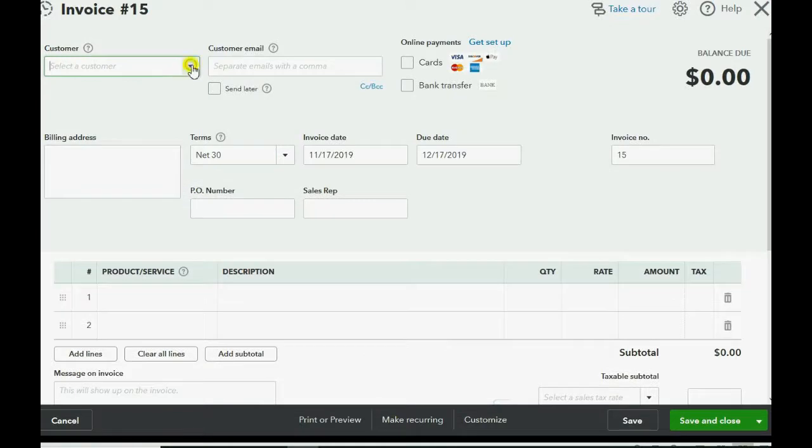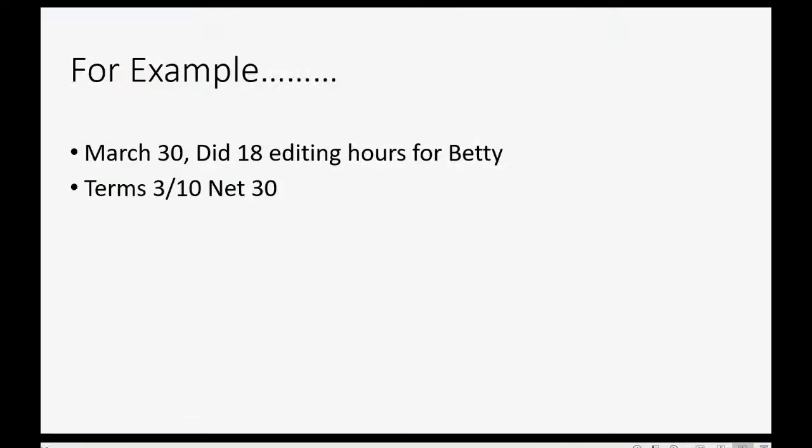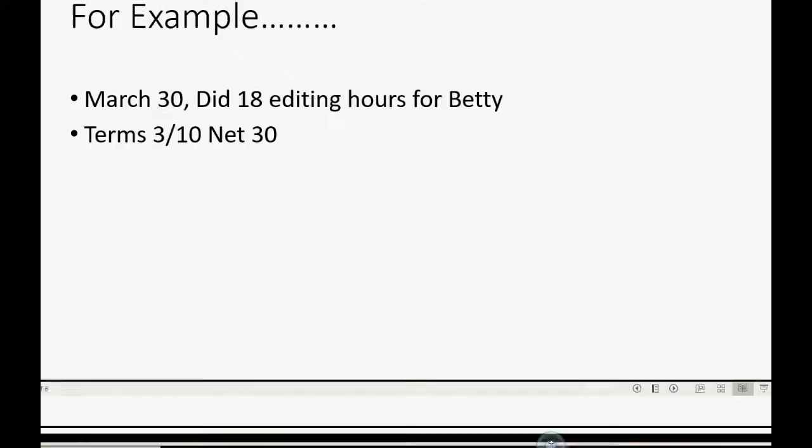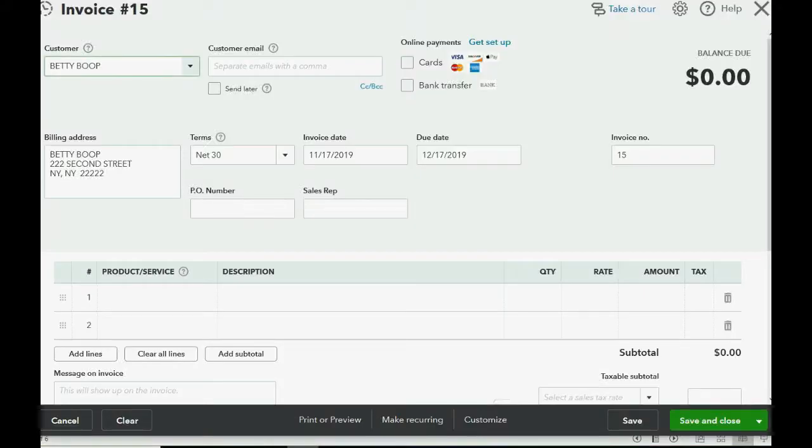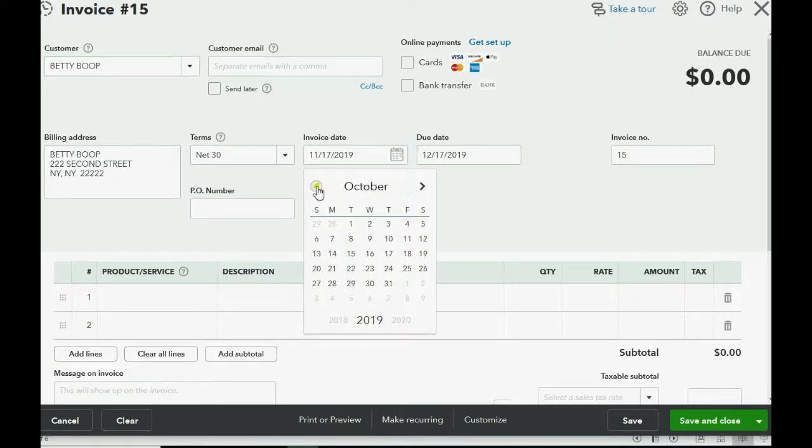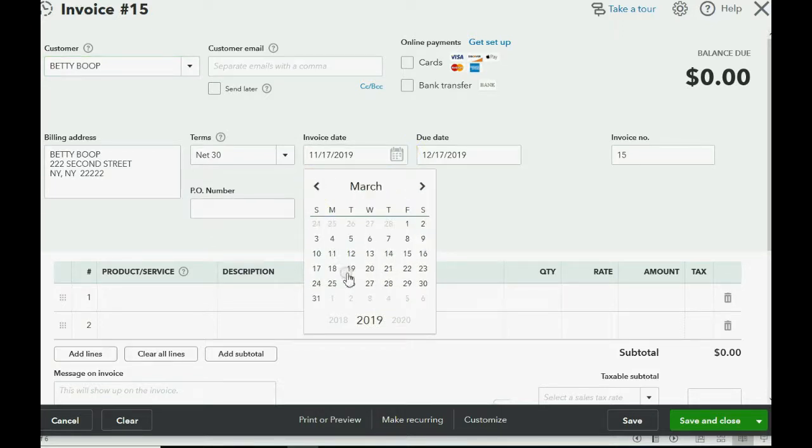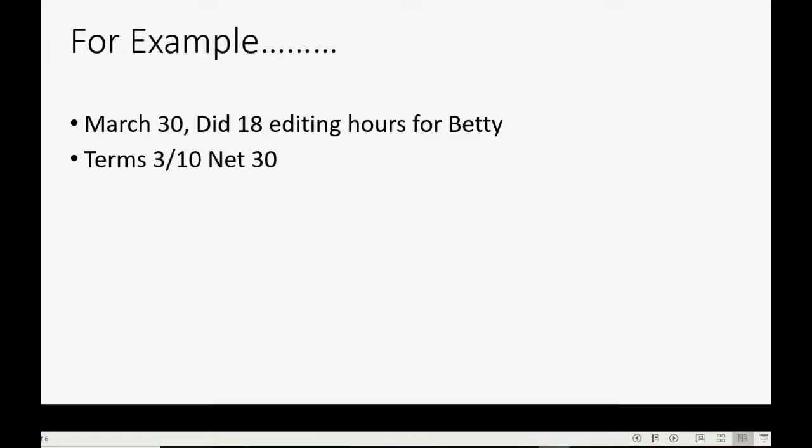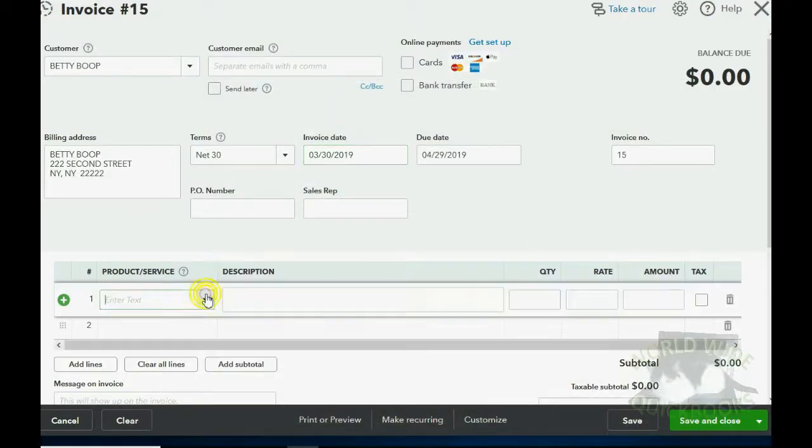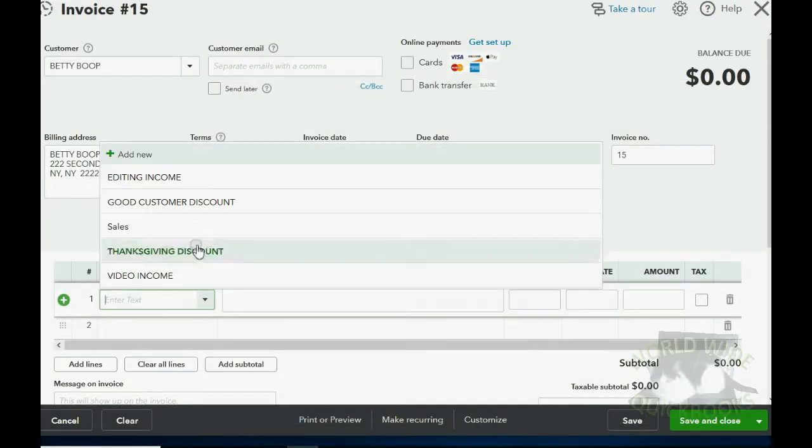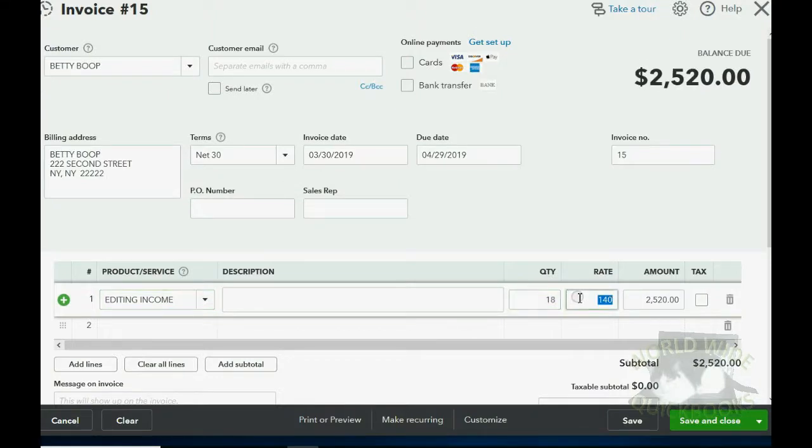We choose Betty. Double check that it's Betty and it's 18 editing hours on March 30th. So we're going to make sure that it's March 30th in our little story and it's 18 hours of editing. Is that correct? Yes. So the product or service is editing and the quantity is 18.